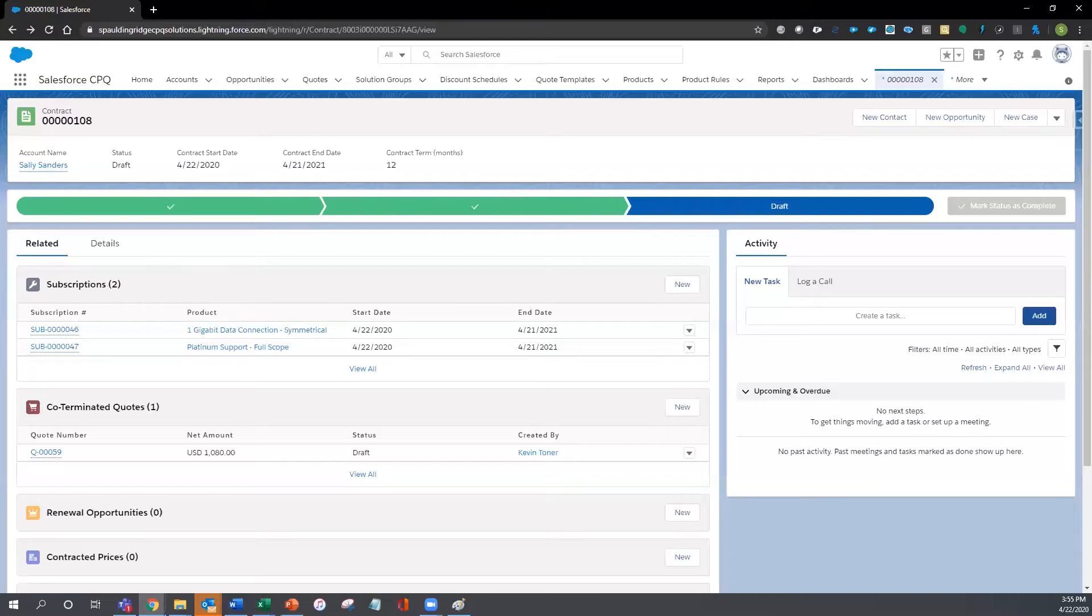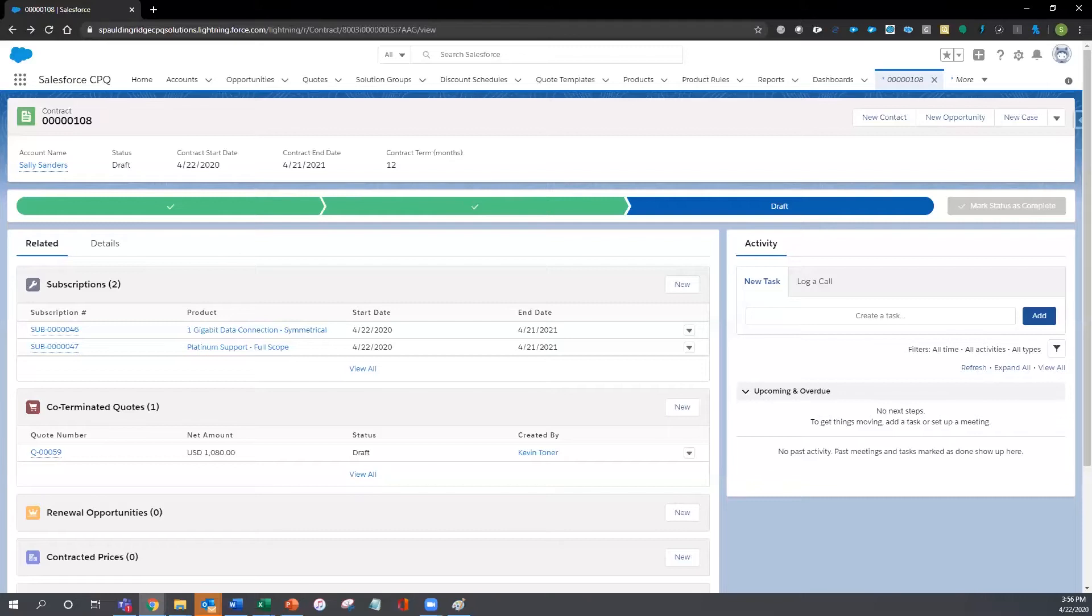Our customer, Sally Sanders, needs to renew her data connection and her Platinum support products and doesn't want to be bothered with calling in, and our business does not want to be on the hook for fielding a phone call in order to renew these services.